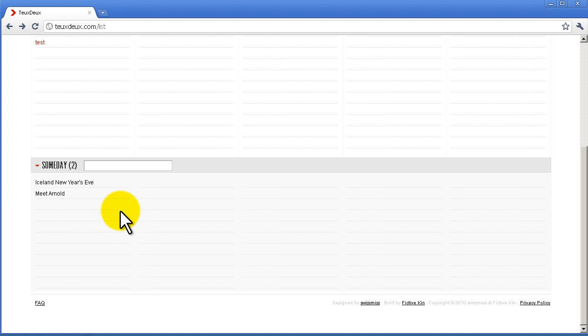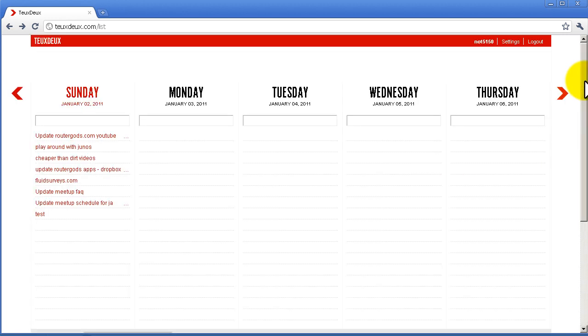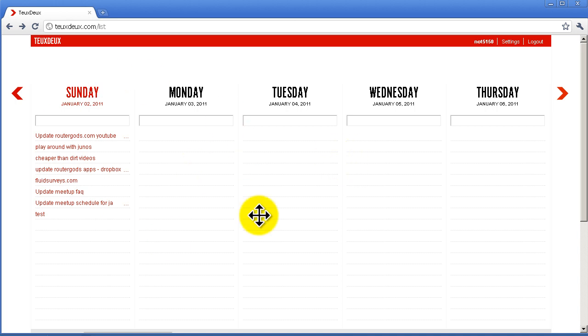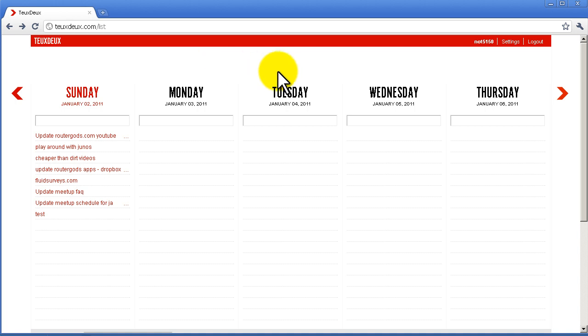It serves as sort of a dream list down there. That's pretty much it for Teuxdeux dot com. It's a free utility, it's a cloud app, so if somehow your laptop or computer gets destroyed, you still have this to-do list. It's very nice. I use it every day—I've actually been using it for about two weeks and it has become my go-to app for to-do lists. Thanks for watching!